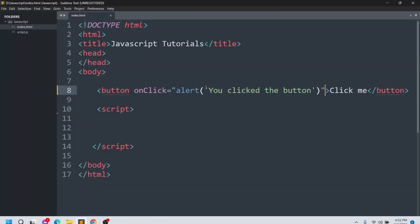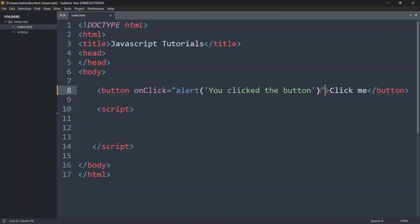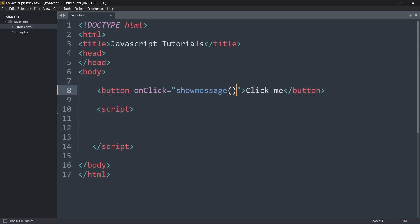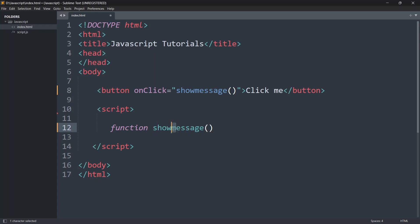Right now we can write this in a proper way. Instead of mentioning the alert directly in the onclick attribute, we'll just mention a function name — let's say the function name will be 'showMessage' with parentheses. Then we'll go inside the script tag at the end of our body and write 'function showMessage' — let's keep the M capital, that will be easier to read.